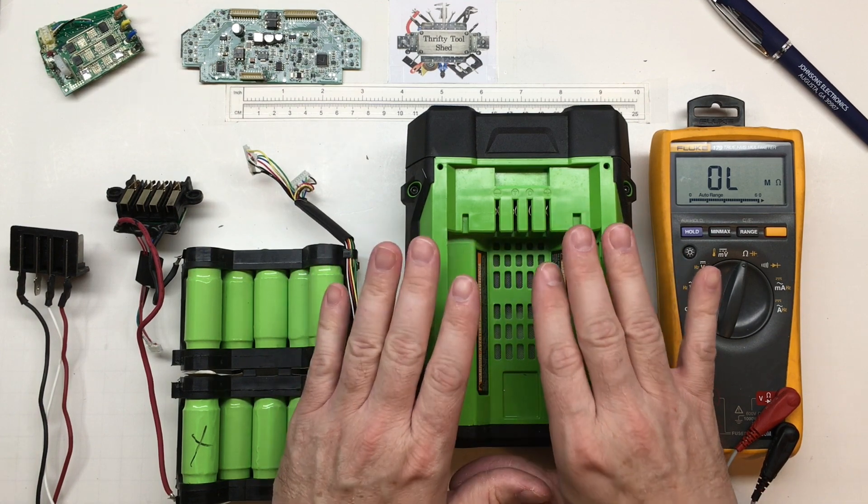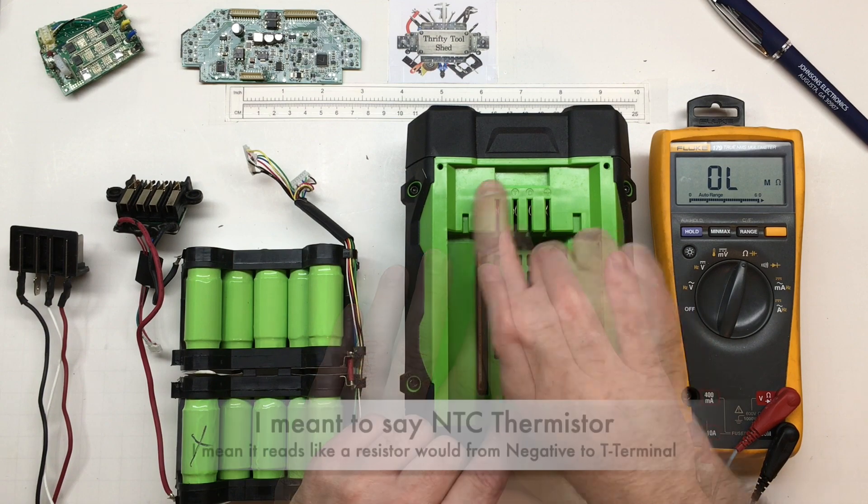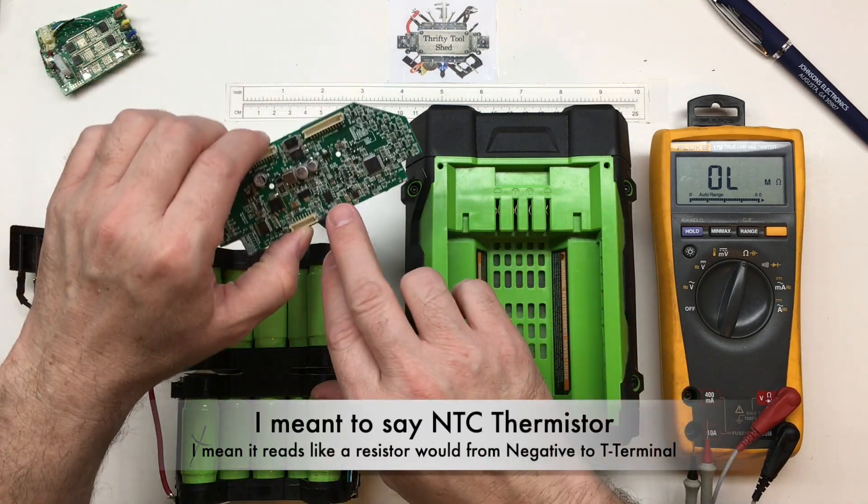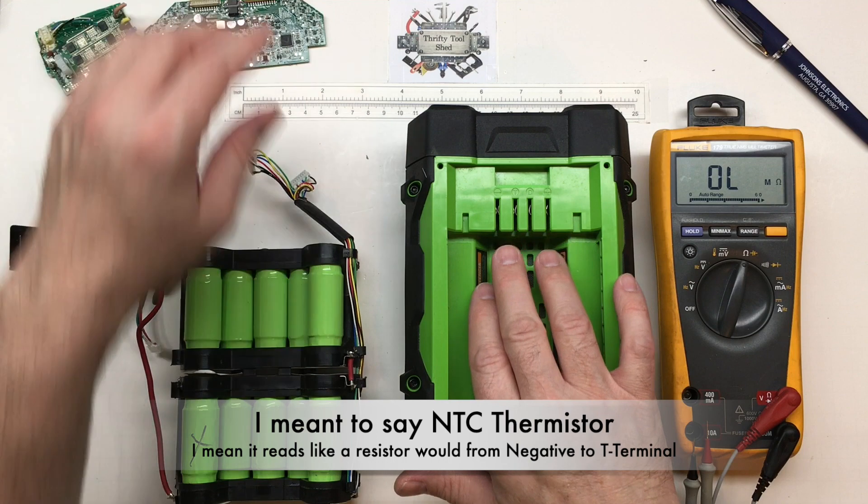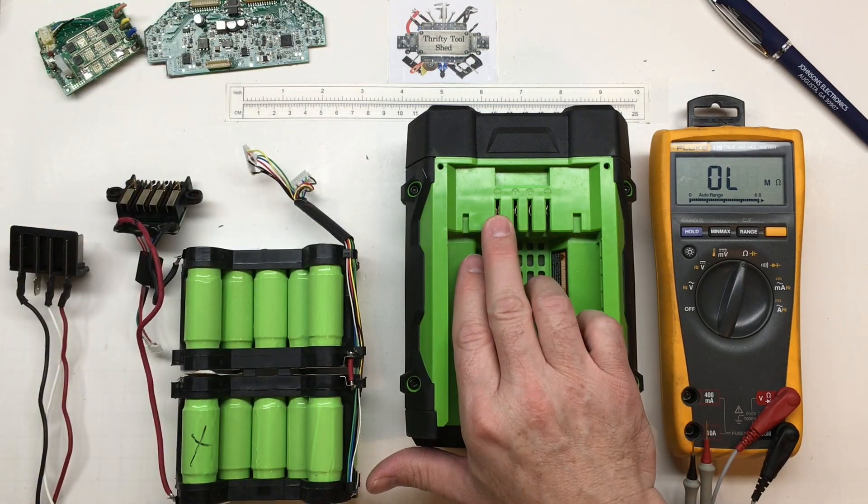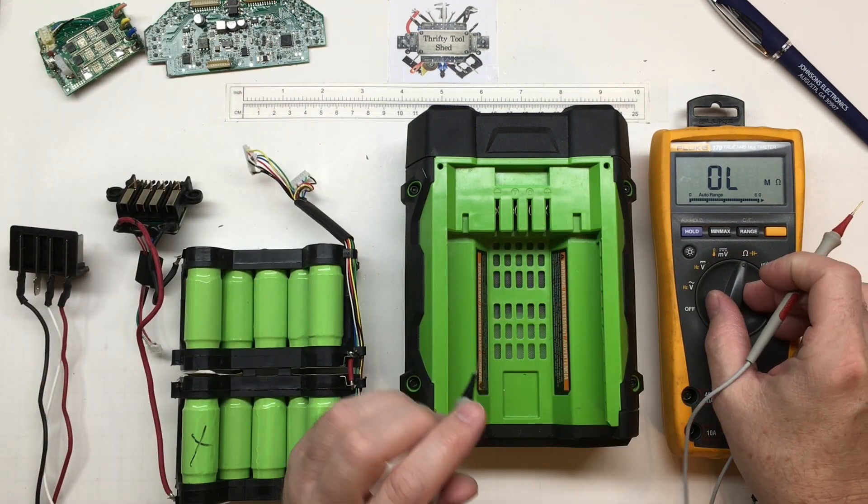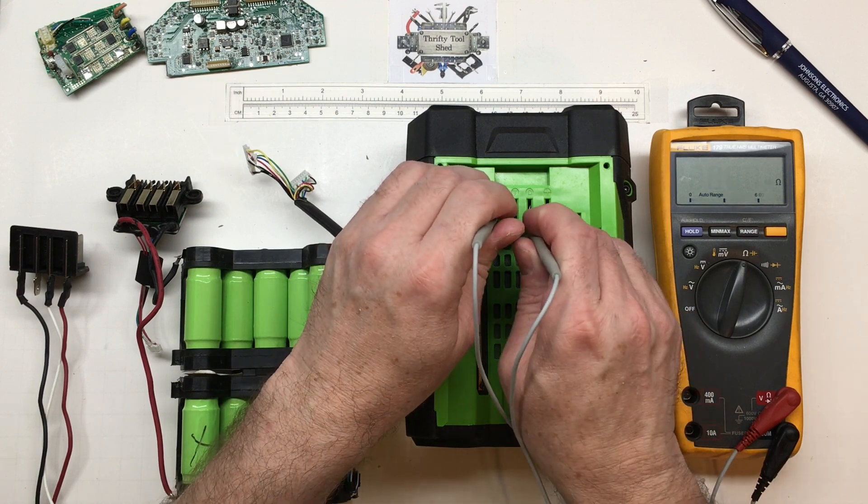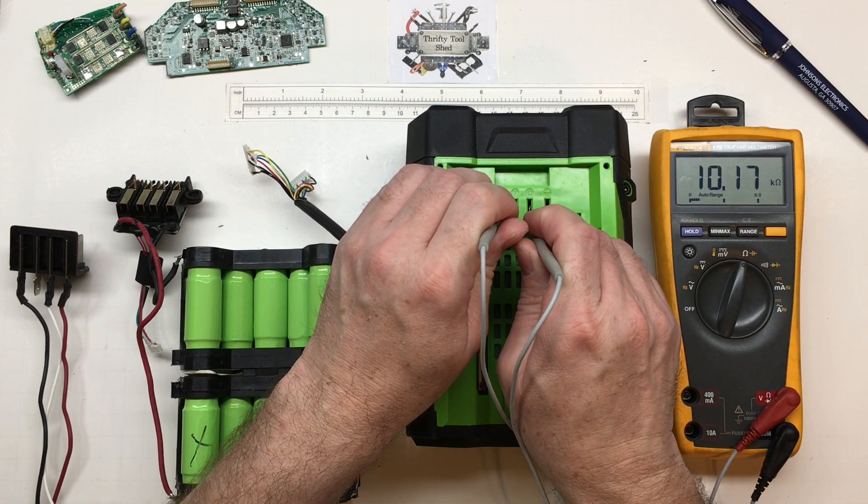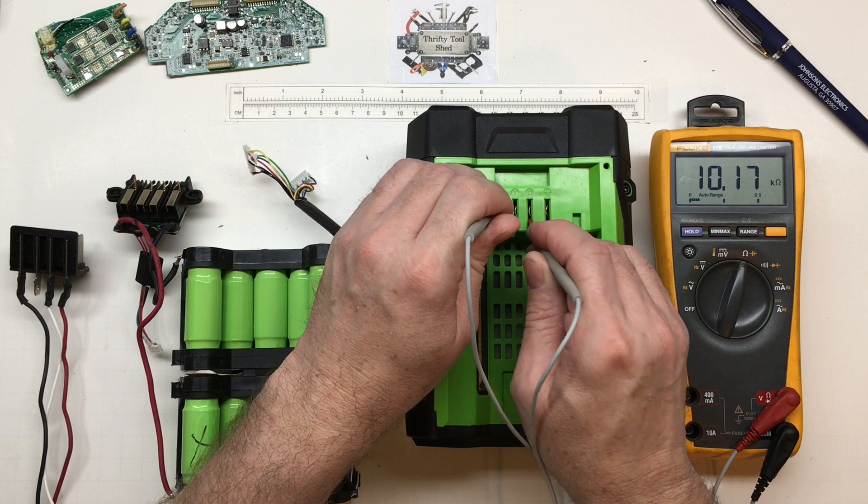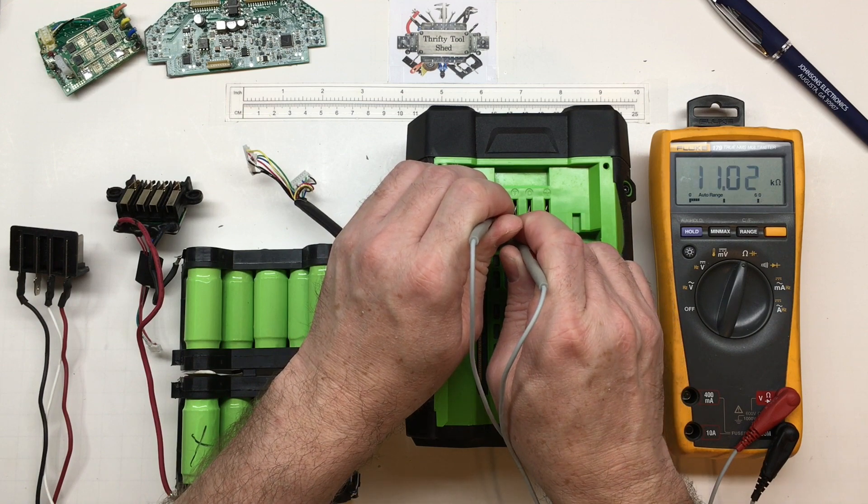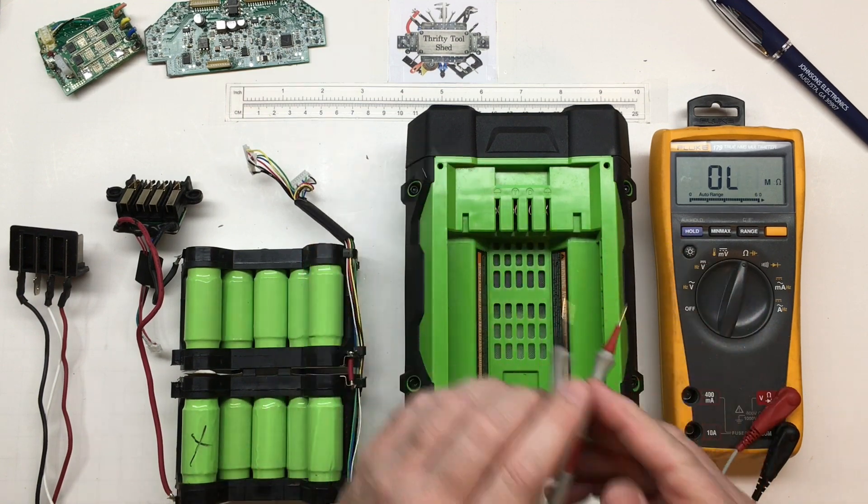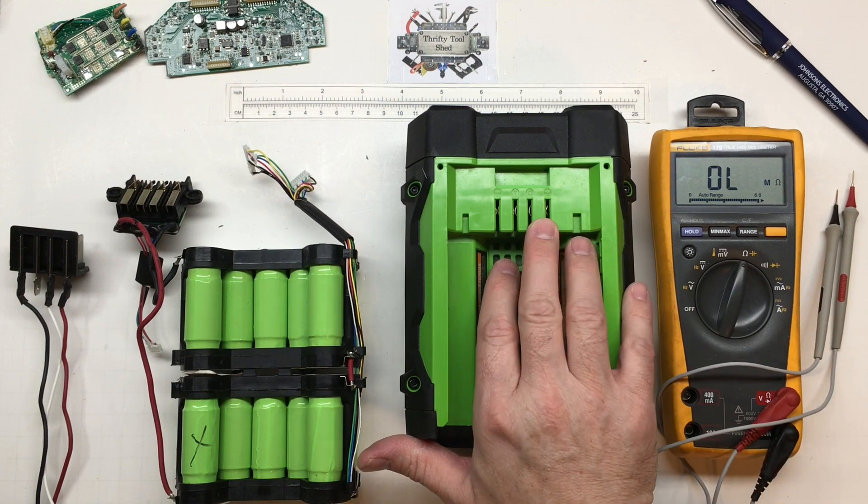Unfortunately it's not as simple as the T. The T terminal as we mentioned in the previous video is pretty much a resistor here on this board coming back through so you can read from negative. The D is a little bit different. It does actually read if you ohm the negative to the D, we read about 10k ohms which is real similar to the T.